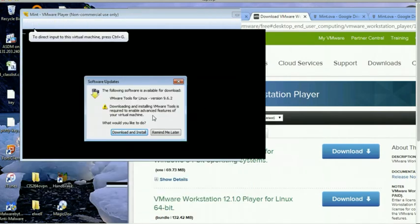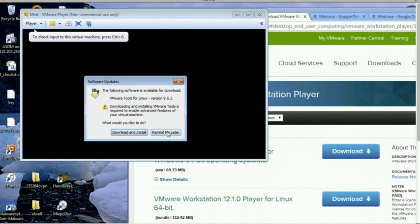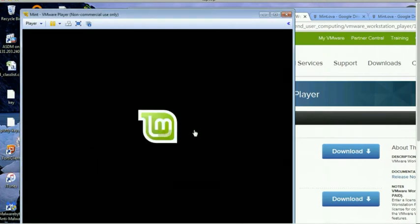All right. VMware Tools is a package you can install that lets you do things like copy and paste files more easily. You can try to install that if you want. I'm not really going to bother with that right now.